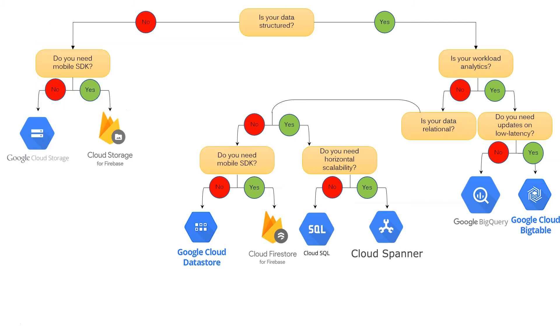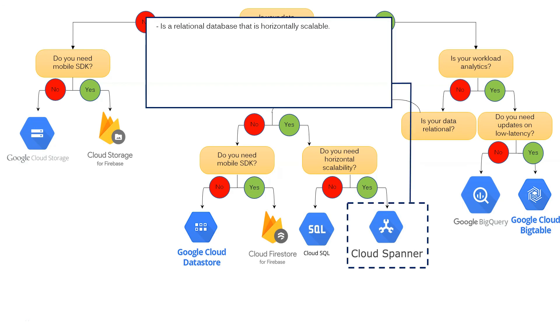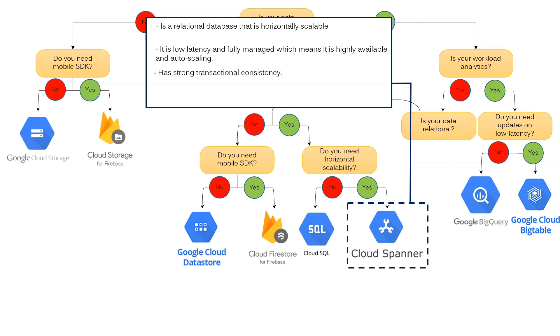If you need horizontal scalability, Google Cloud Spanner is the best choice. What is Google Cloud Spanner? It is a relational database that is horizontally scalable. It has low latency and is fully managed which means it is highly available and autoscaling. It has strong transactional consistency. The most expensive storage solution in GCP is Google Cloud Spanner. Use it when you really, really need to use it.